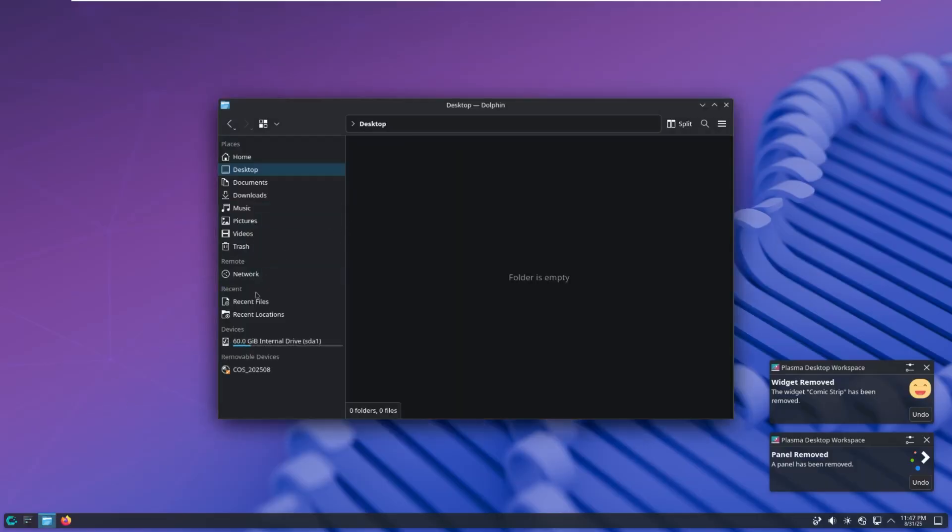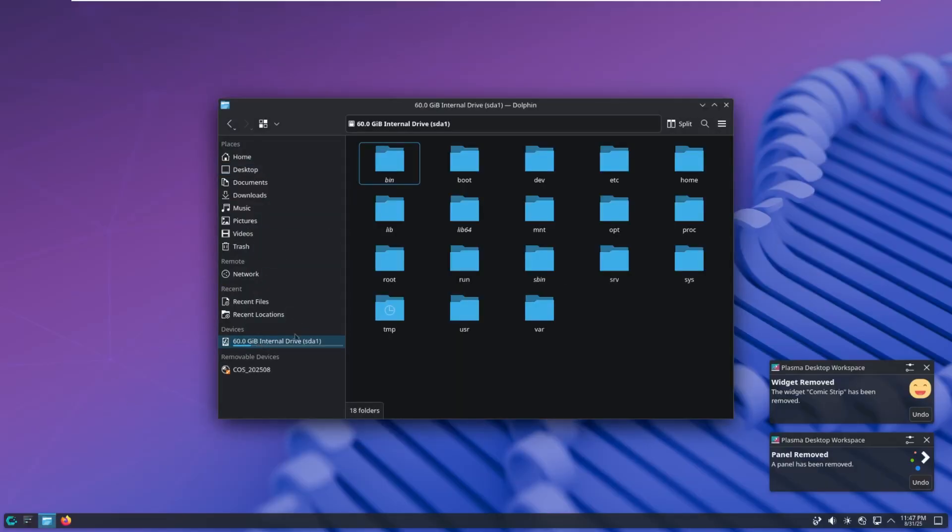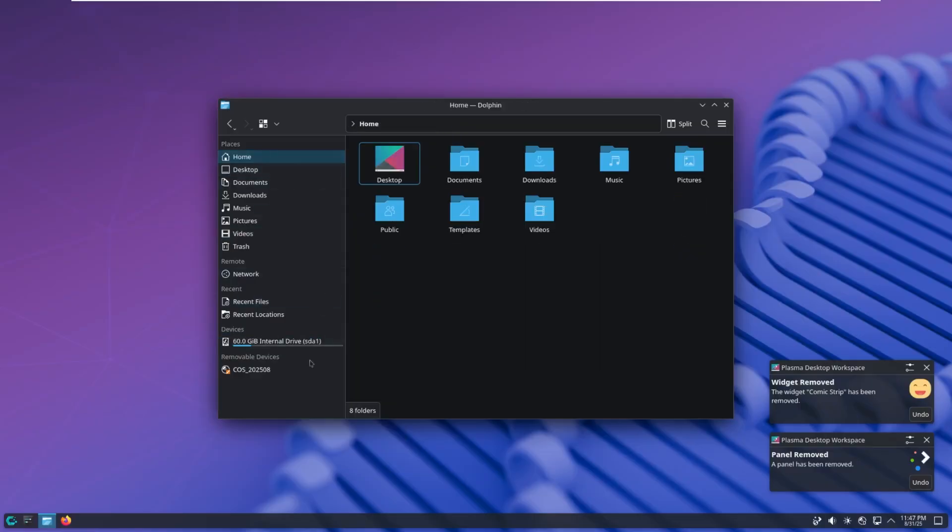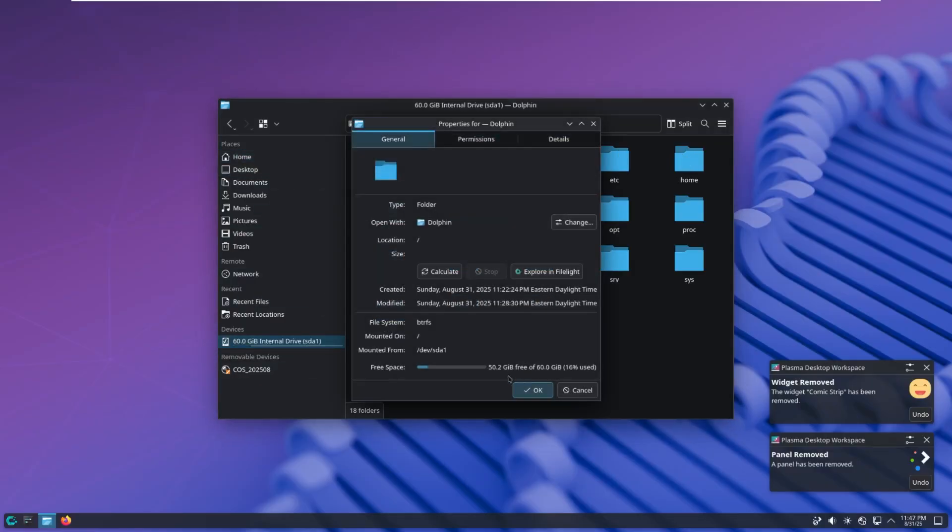Let's take a look at disk usage. So on our internal drive, we can see that, let's see. There we go. We have 50.2 gigs free of 60 gigs. So it's a 60 gig disk. We're using about 9.8 gigs. So not bad, especially for a Linux distro.